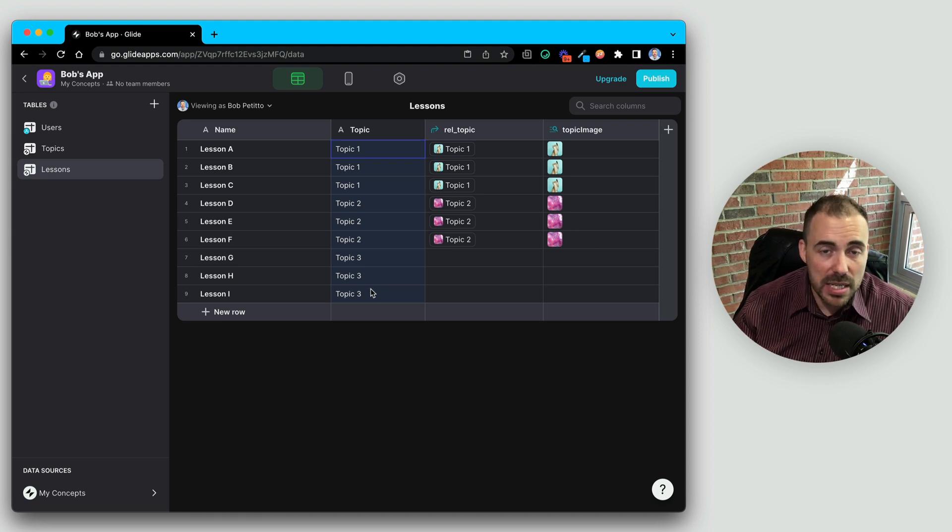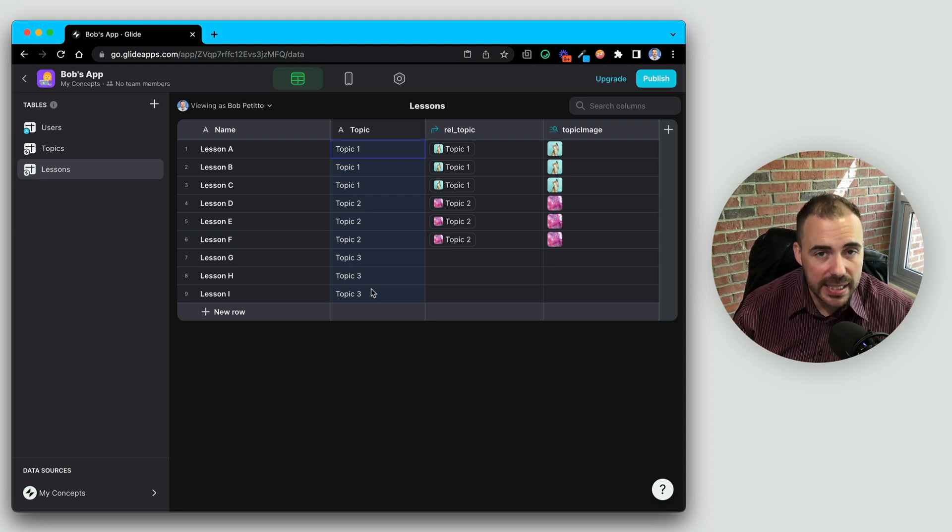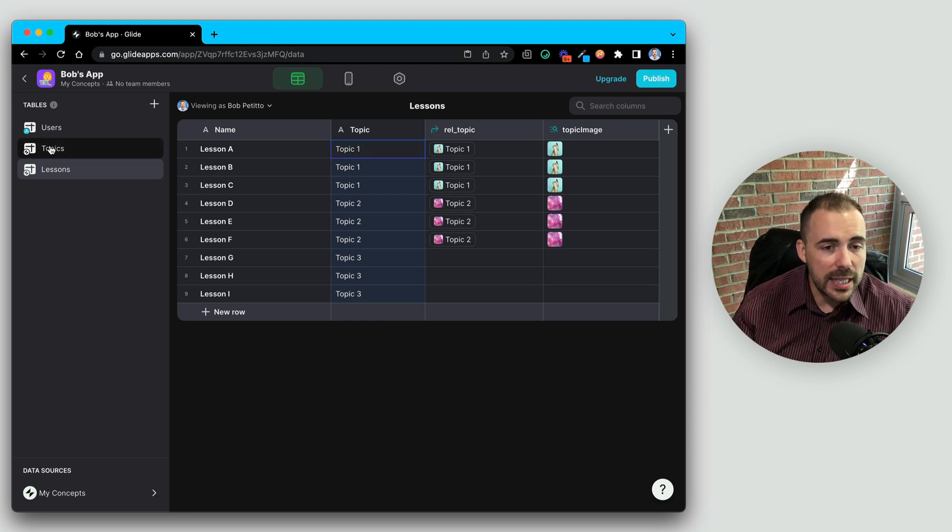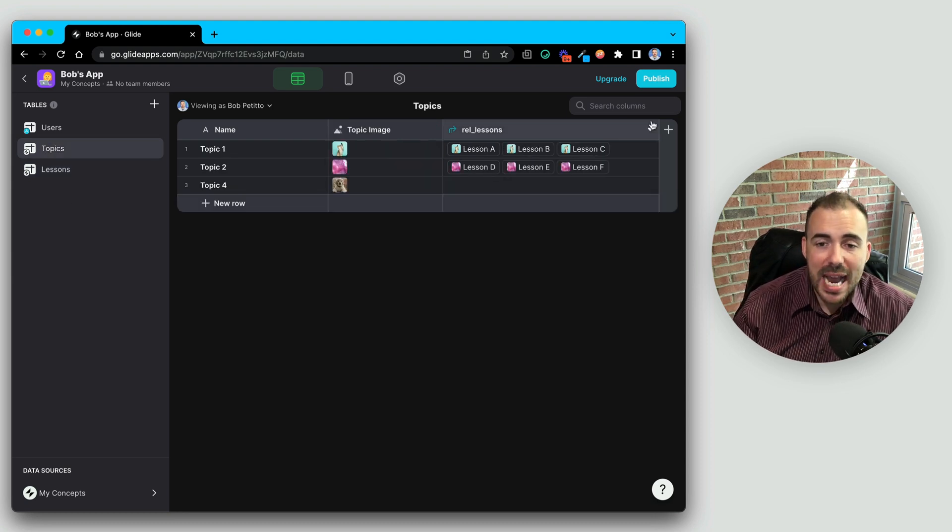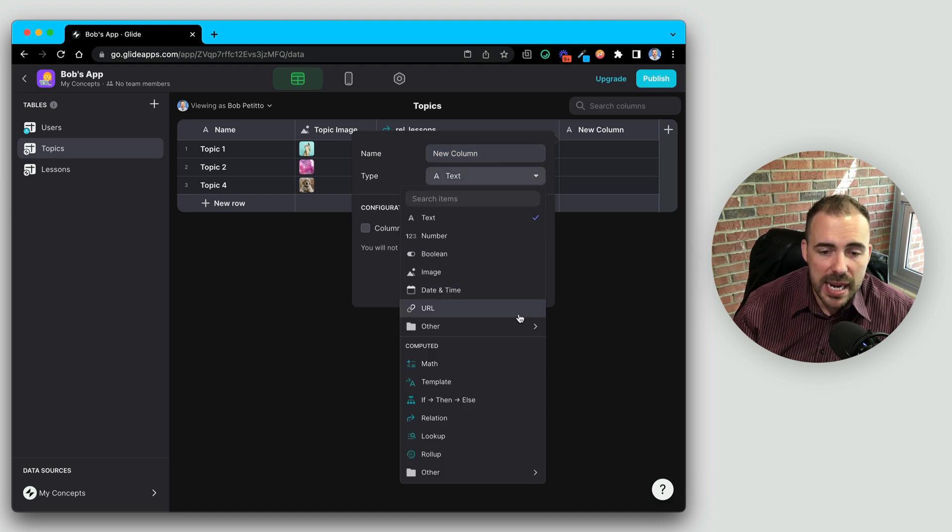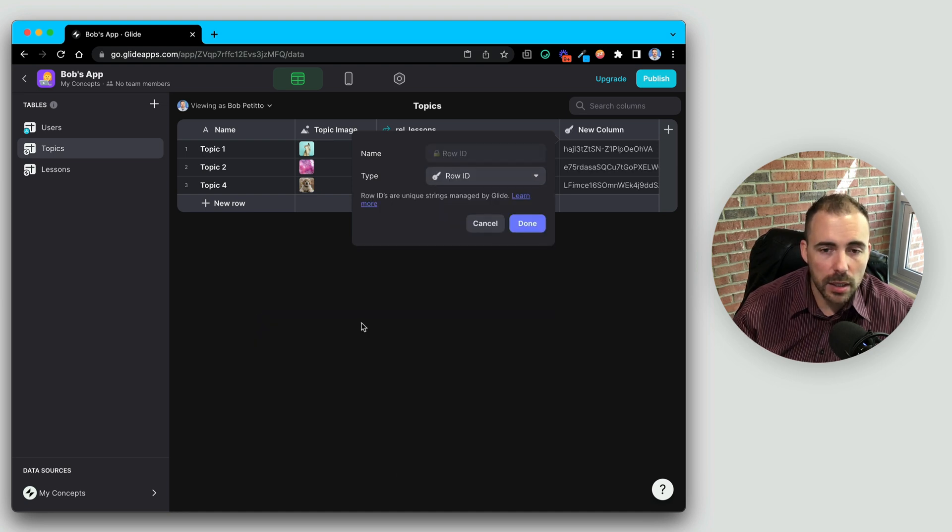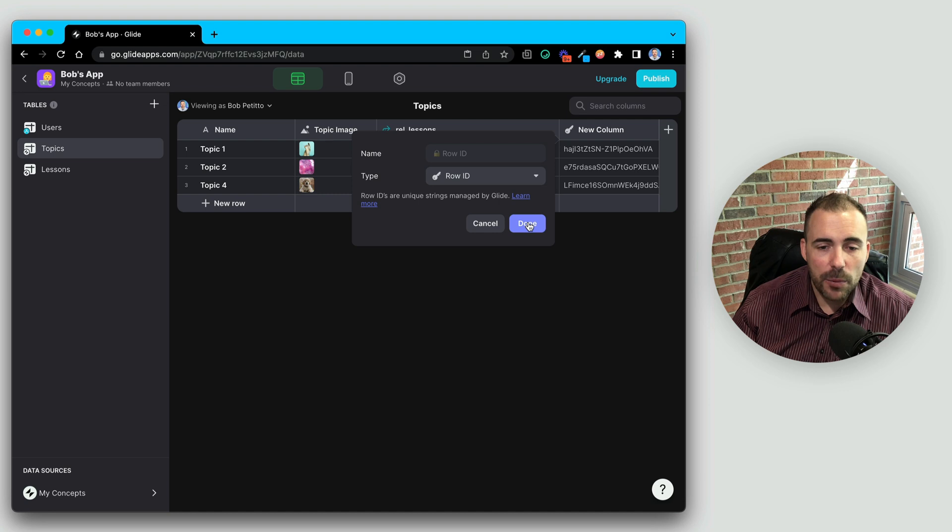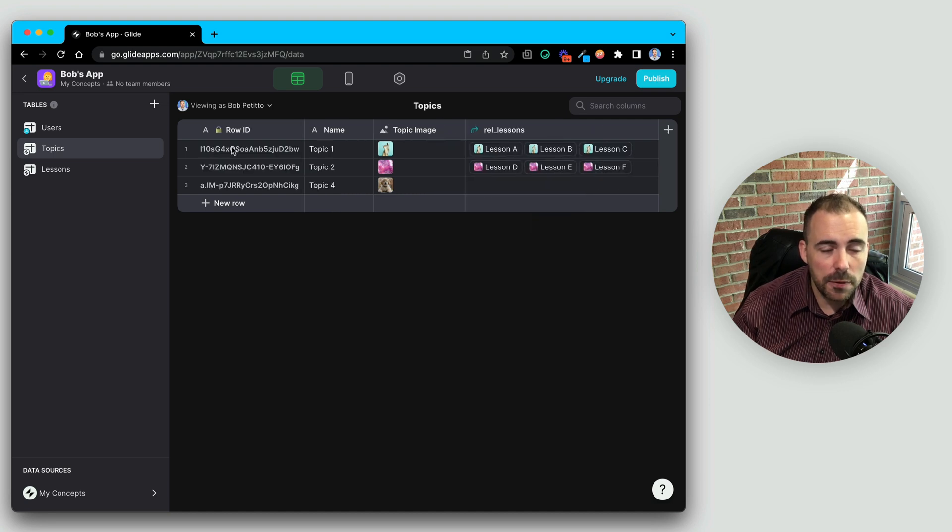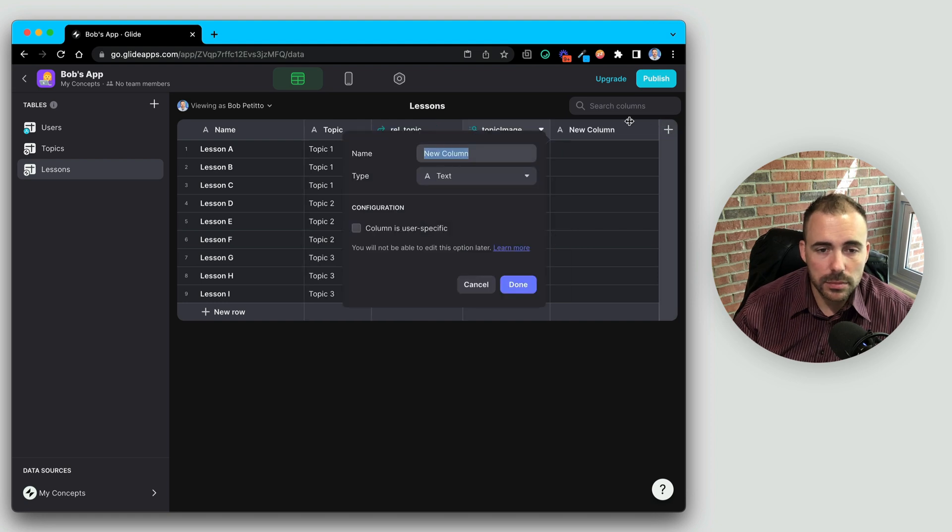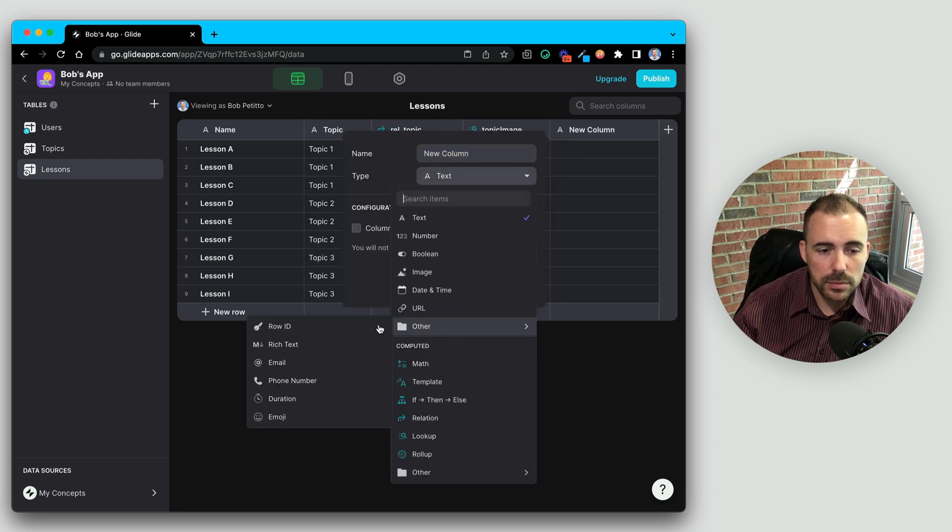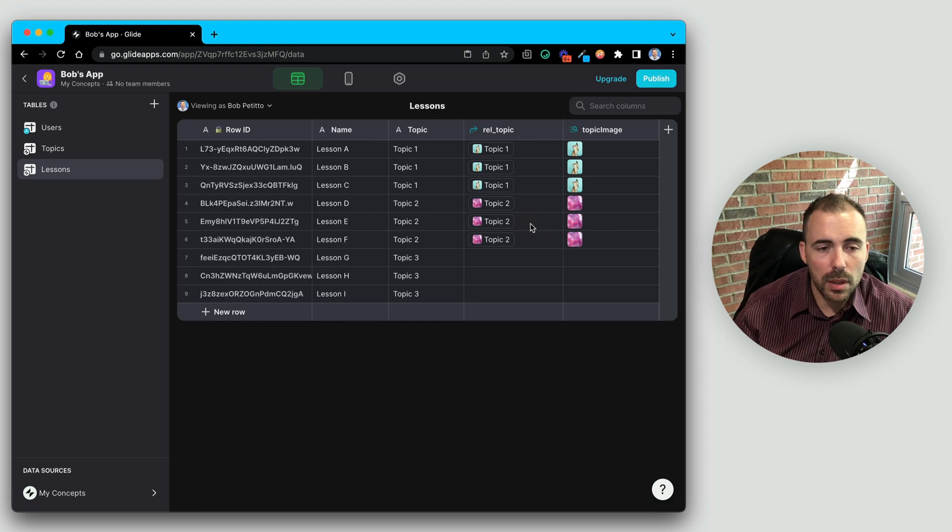So it's always best to make your matching value something that you know is not going to change. I highly recommend making those the row IDs for that sheet. So in each of my sheets, what I typically do is I start off by adding the row ID. This is the row ID, which generates a unique value for that row. I'm going to do so in the lesson sheet here as well.